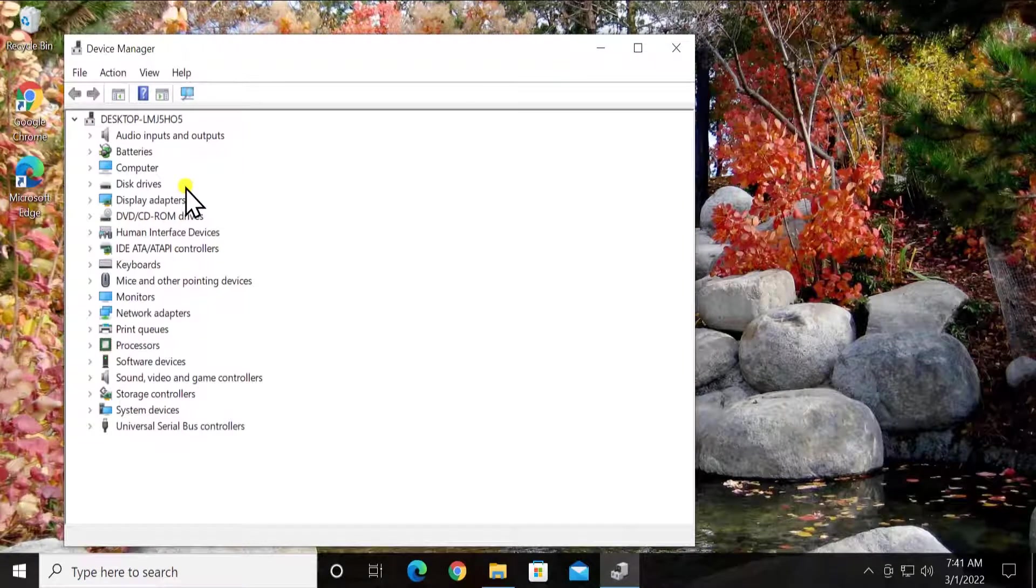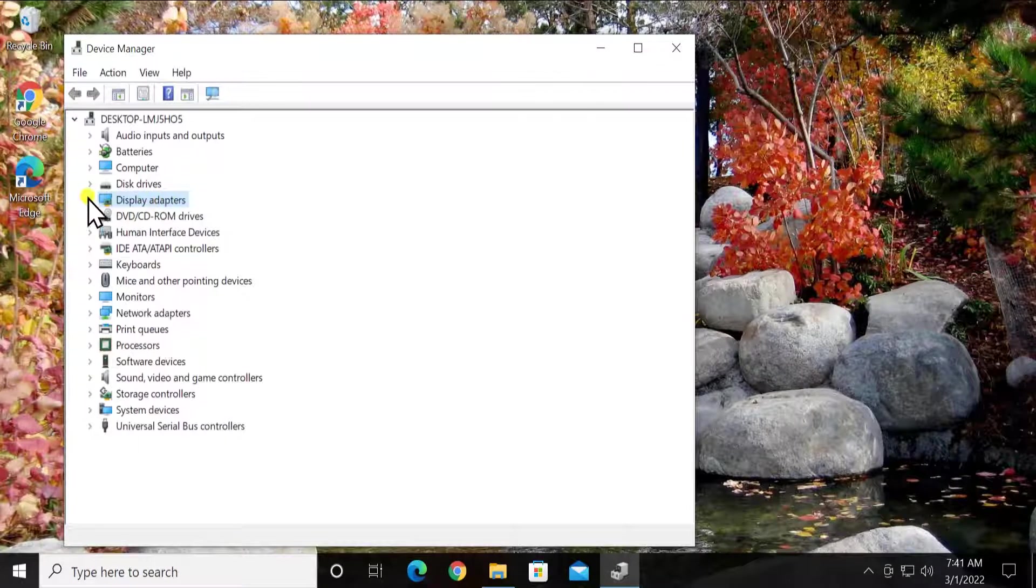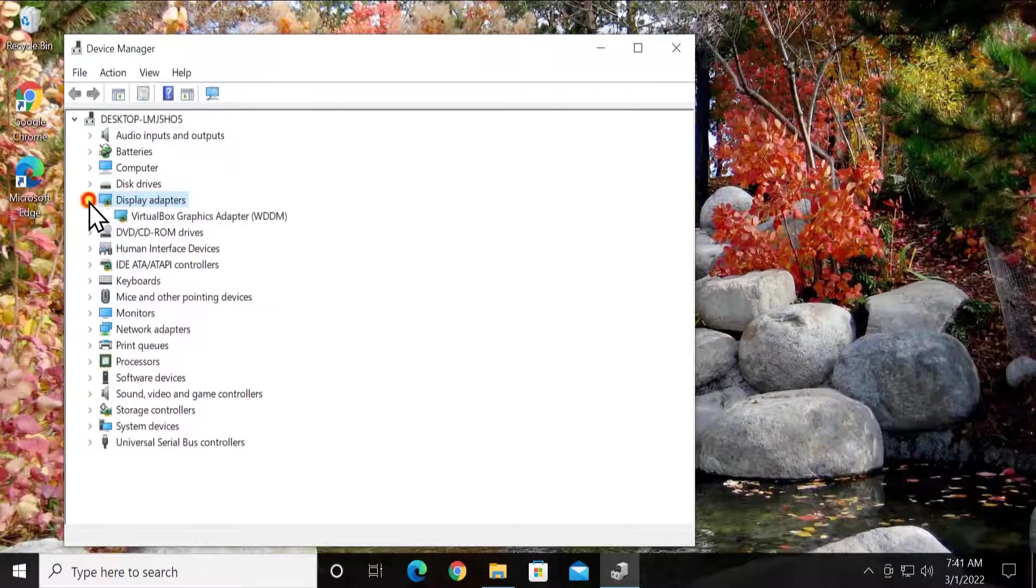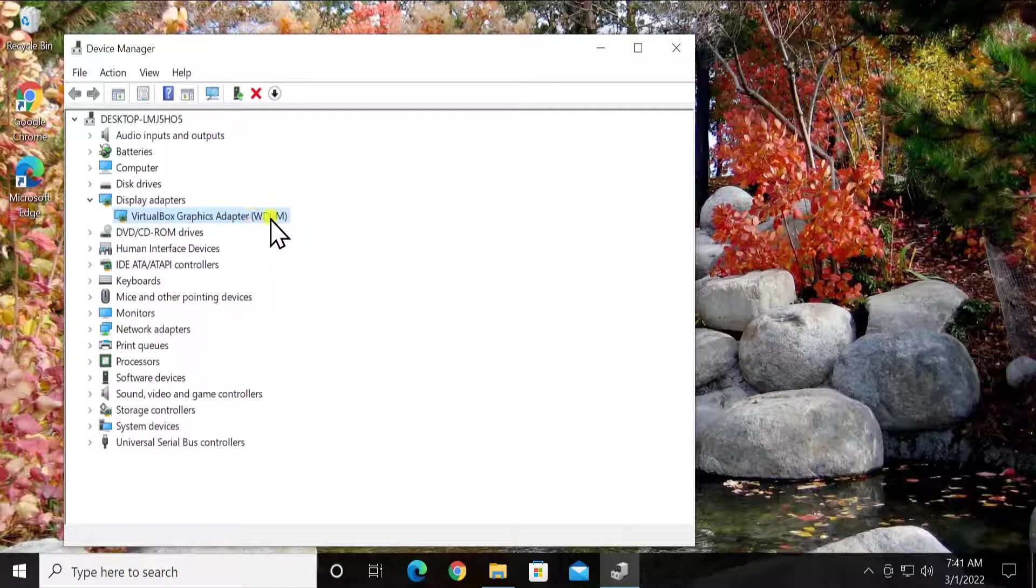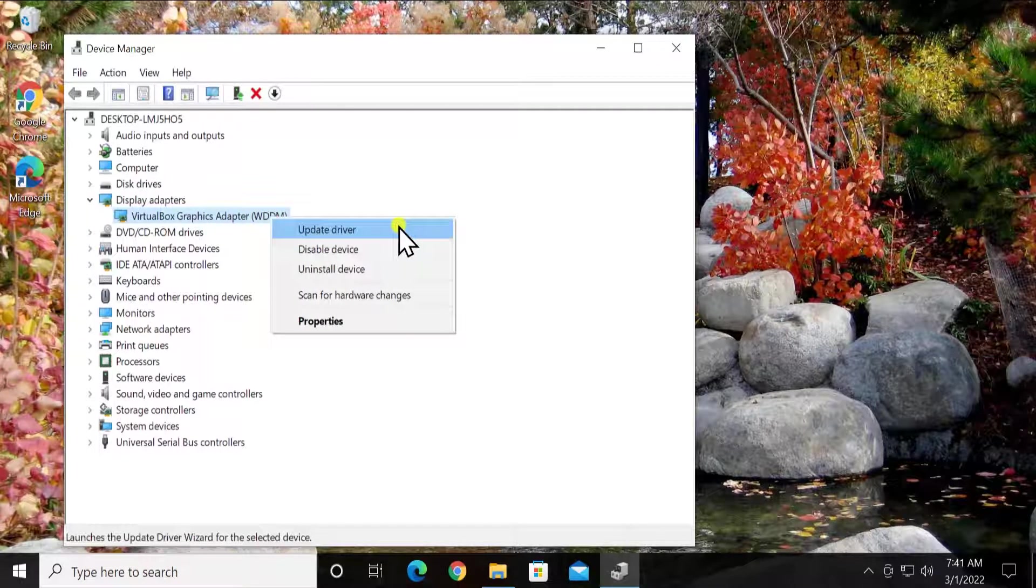In device manager you have to search for display adapter. Do a double click on it or either click on this arrow. Do a right click on the driver you have in here and select update driver.